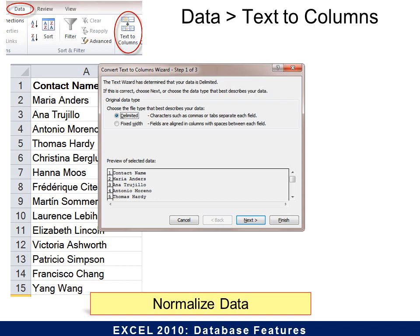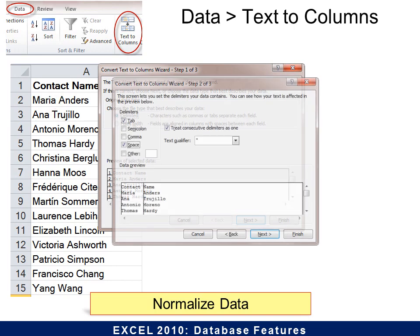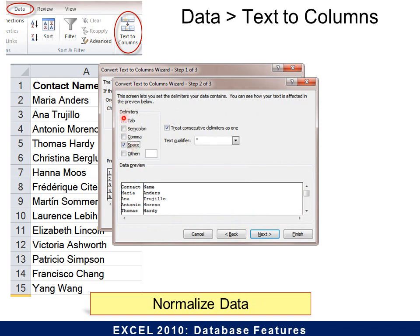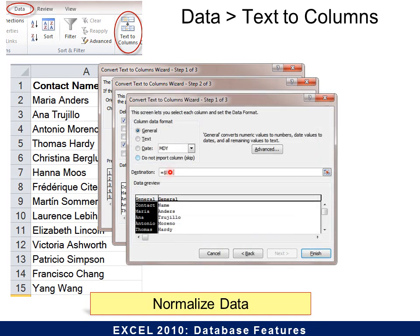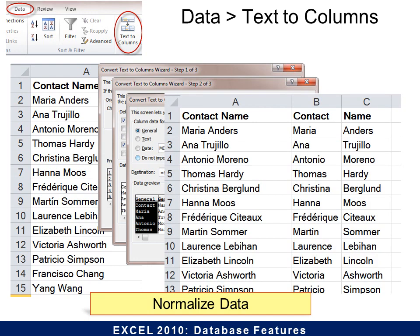Text to Columns is a three-step wizard. The first step asks: is it delimited — in other words, is it separated by something? Yes, it's separated by a space. The next step says, what is it separated by? By default it will have Tab, but I check Space because this text is separated by a space. Then it asks where you'd like to put it. Be careful — it will always overwrite whatever is in the next column by default. So make sure you have several blank columns next to where you're separating this data. When you hit Finish, it is now separated First Name from Last Name. Then if you want, you can delete the first column.